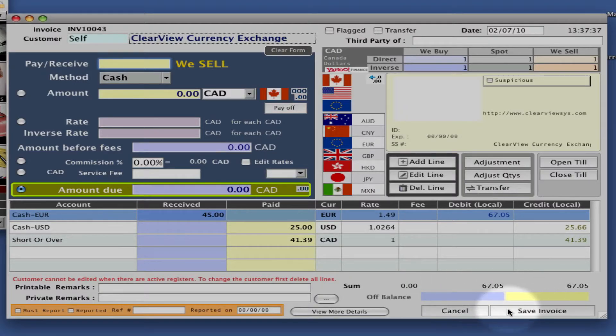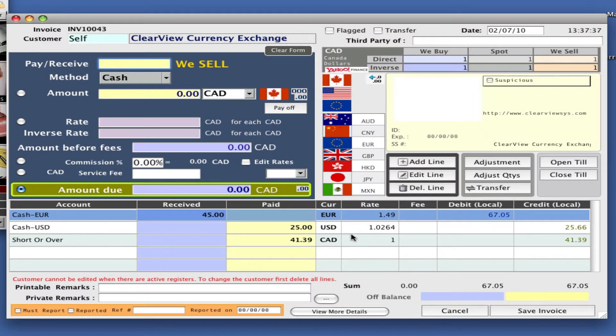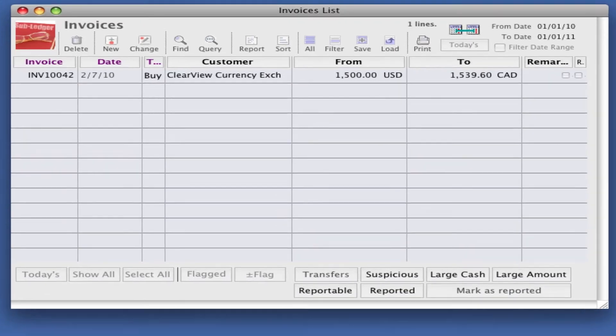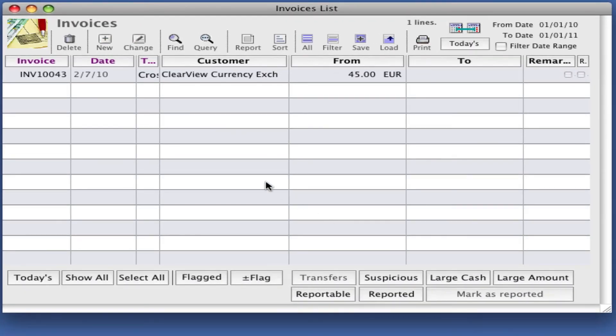Now you see that you're balanced and you use the account short or over to make the adjustments. Save your invoice, view it, and you're done.